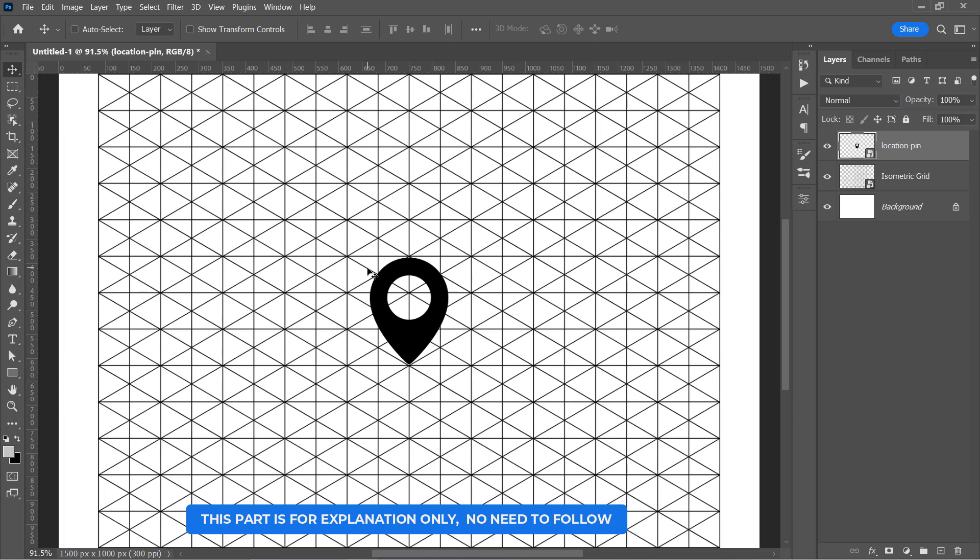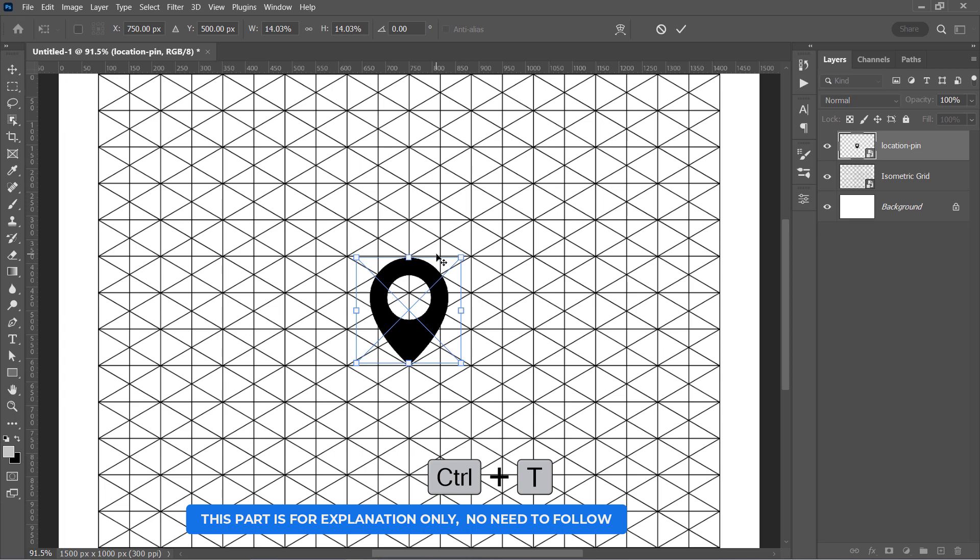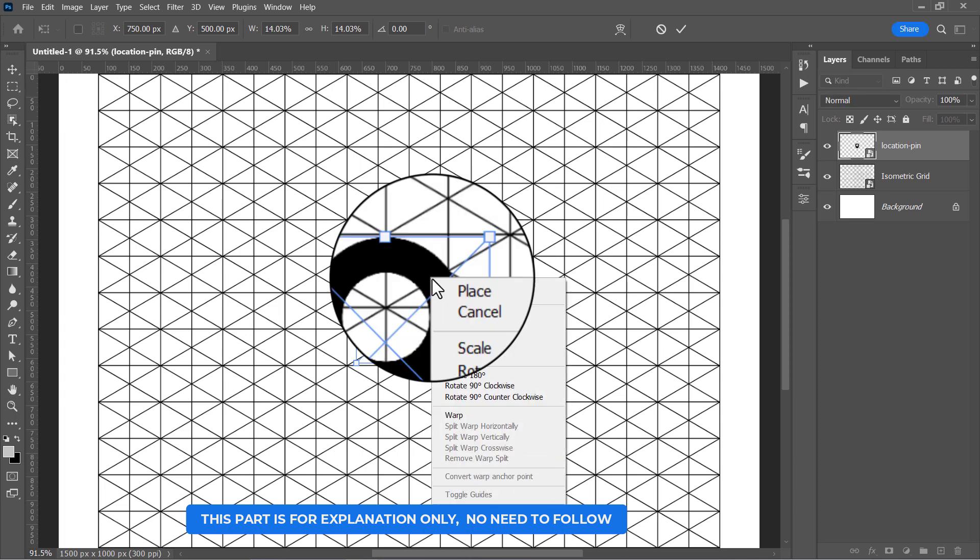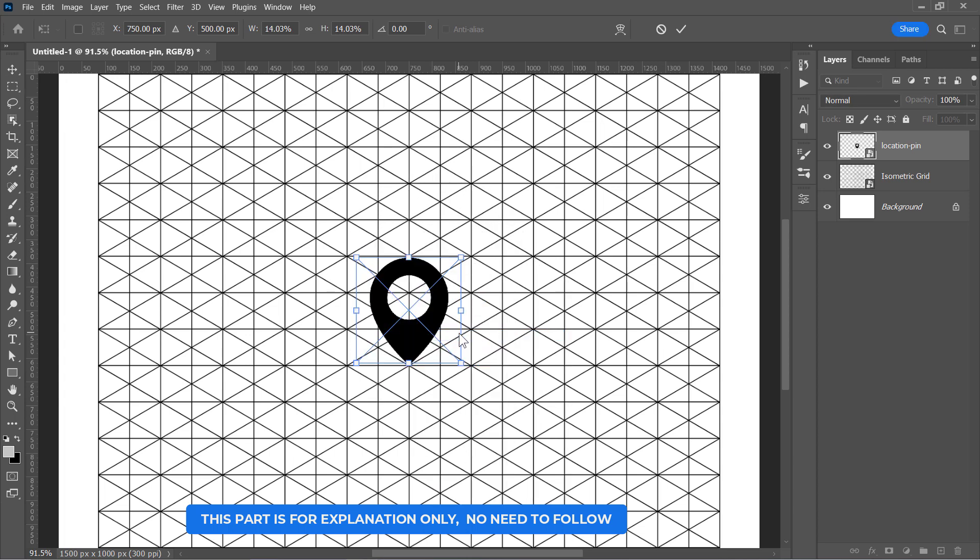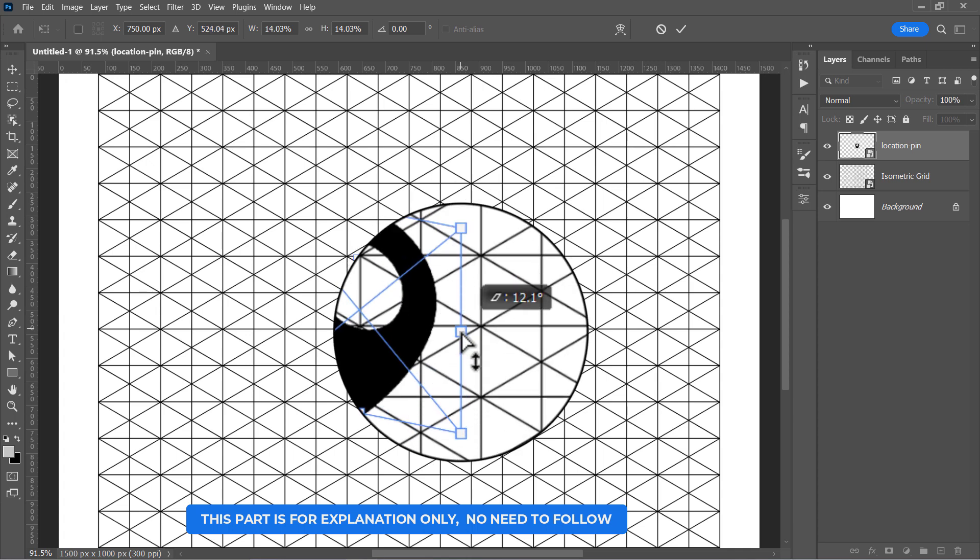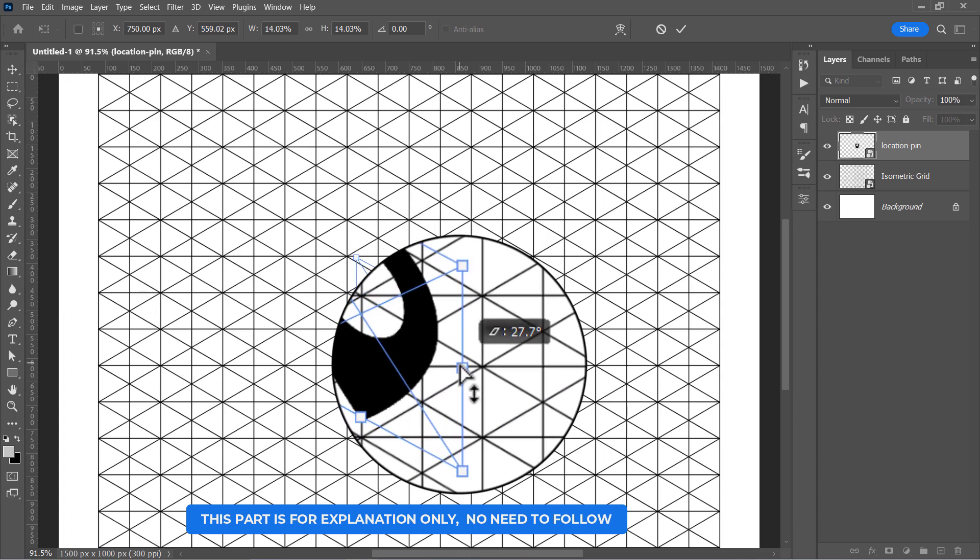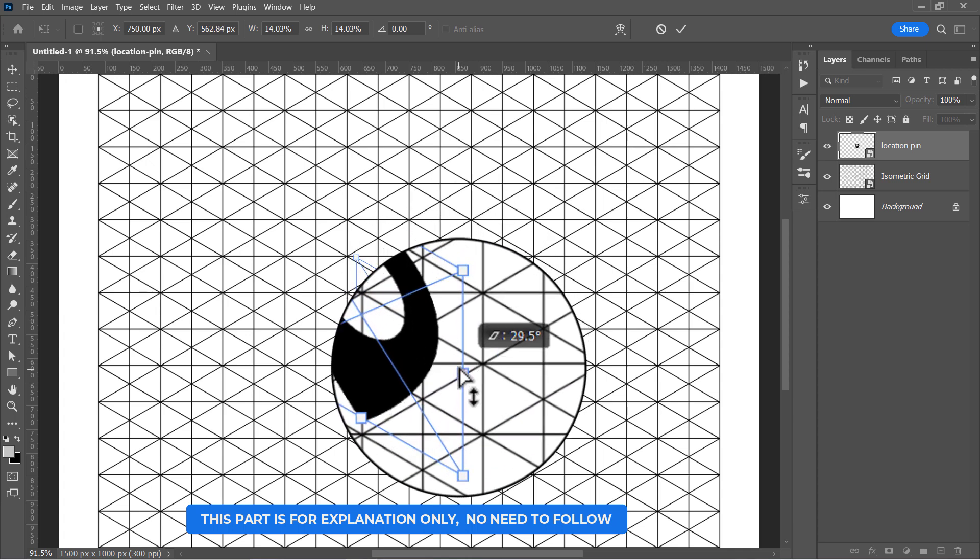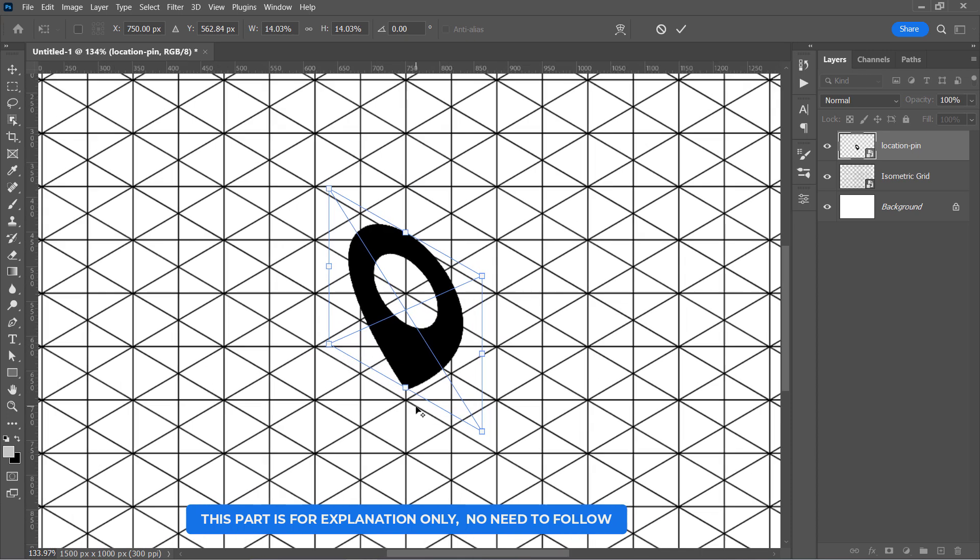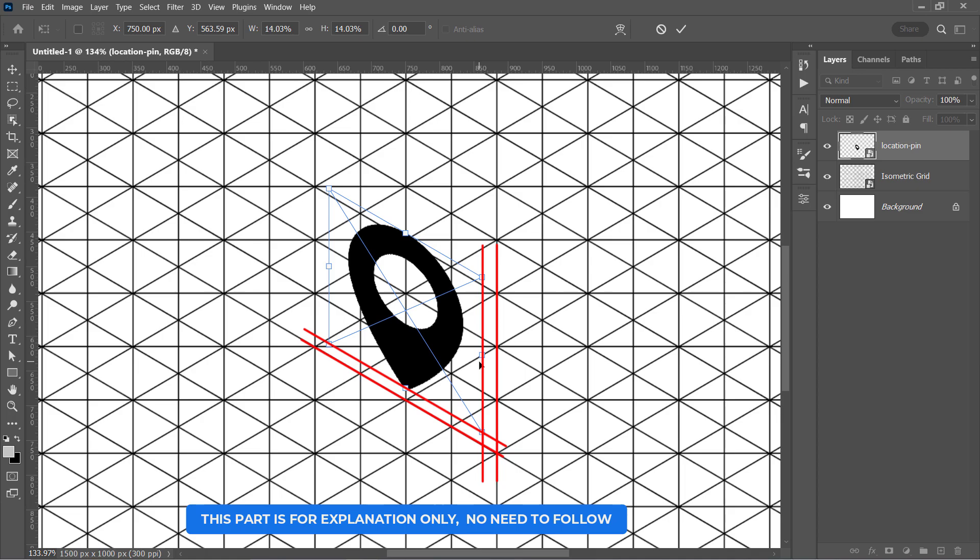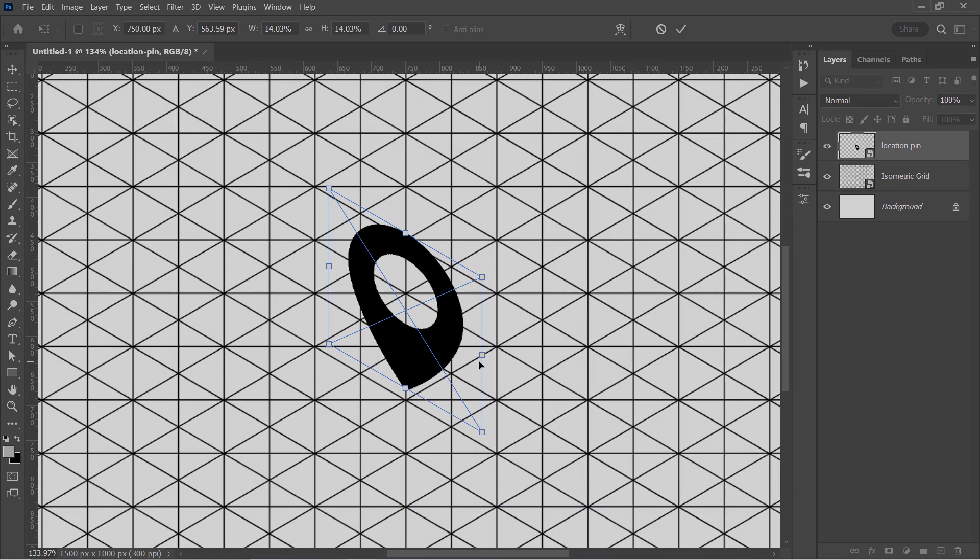If I want to extrude it in the right direction, I'll need to free transform our layer first with CTRL and T. Then right click and choose skew. And from that middle point, drag it to the bottom until it matches the isometric grid like that. The angle here should be near 30 degrees. And also, these four transform lines should be parallel to the grid lines just like that. Press enter to submit once everything is alright.